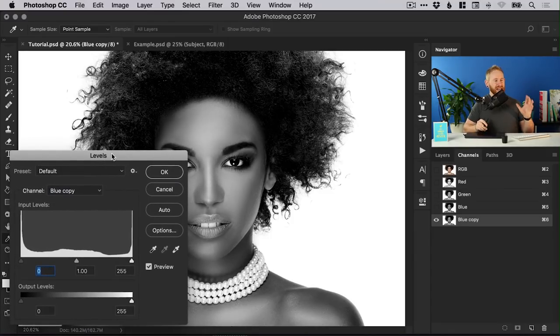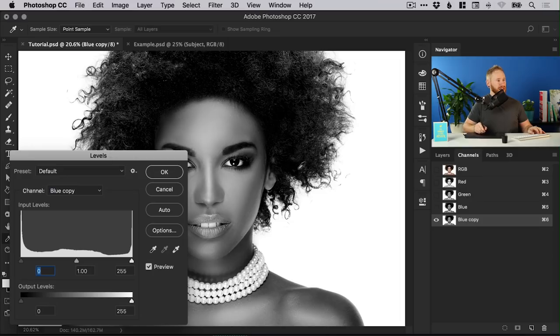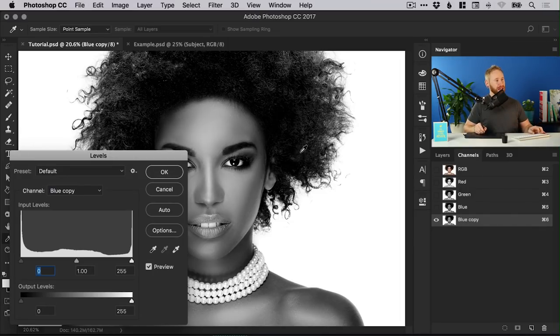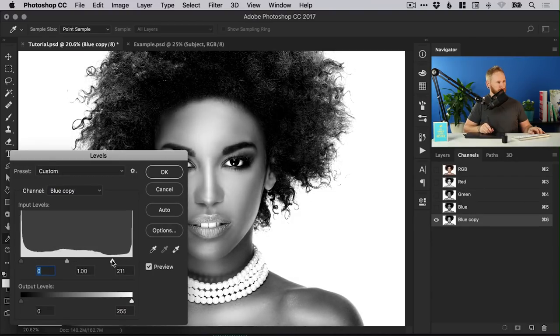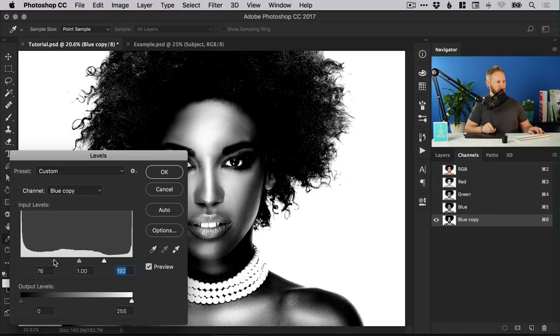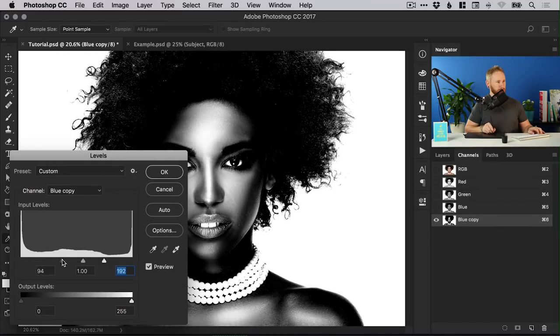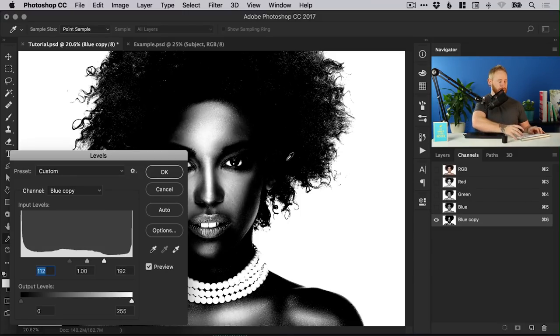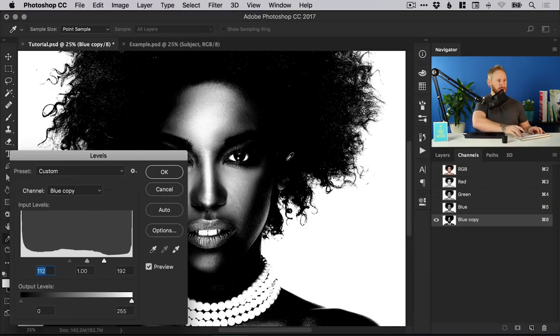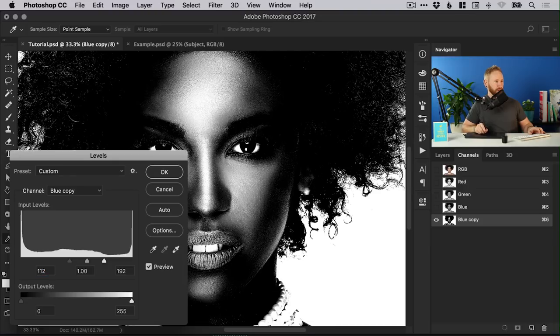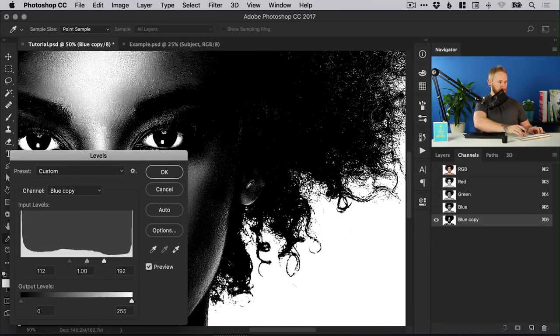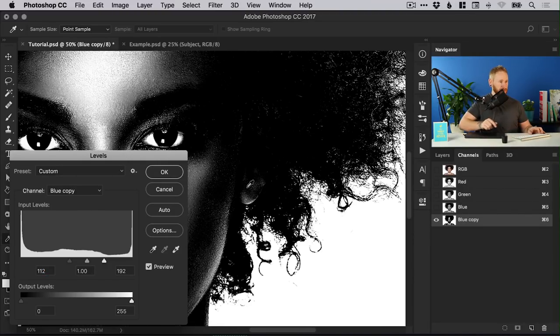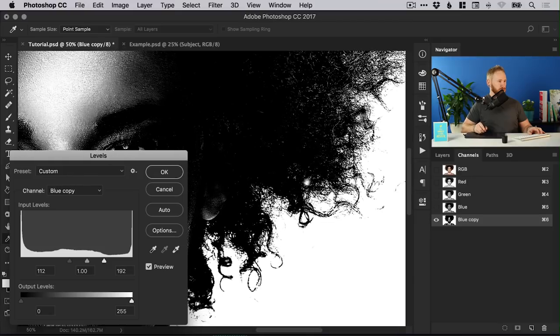What we're adjusting is the levels for the channel not for any layers themselves and the goal here is to really increase that contrast. So we selected the blue channel that was a good start so we're going to bring the highlights up and bring the shadows down. We're not worrying about the actual image we're just focusing on the hair and we can zoom in as well just using command or control plus or minus to zoom in and out and let's just focus on some of the hair there.